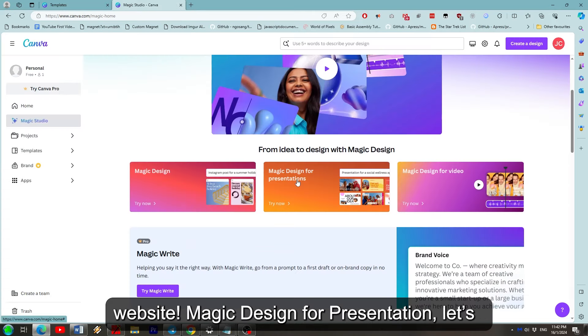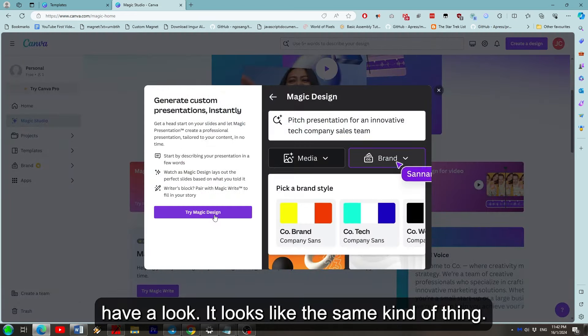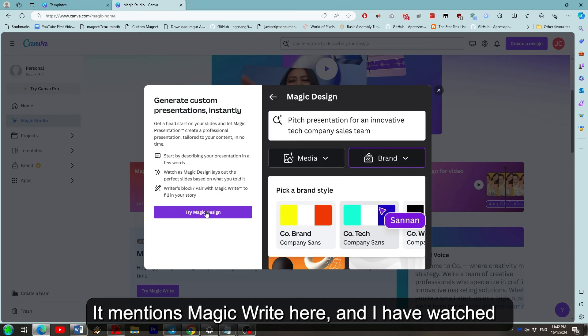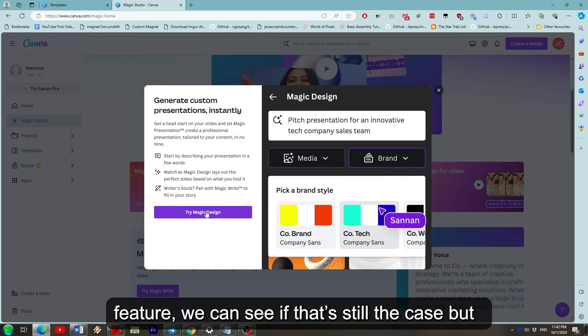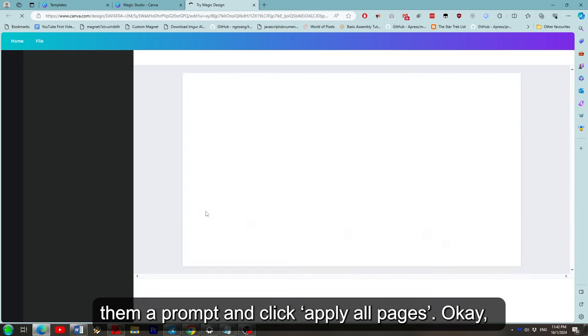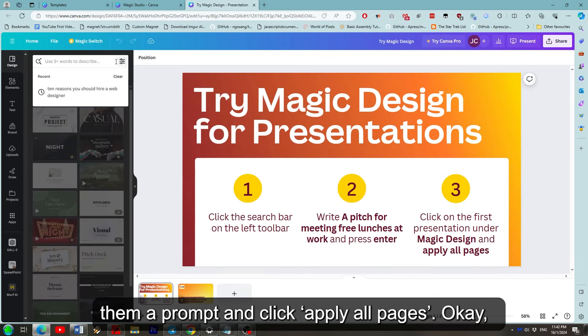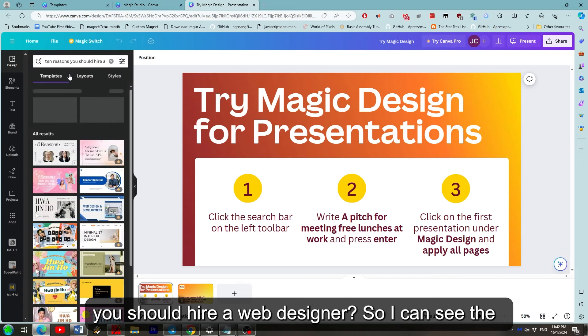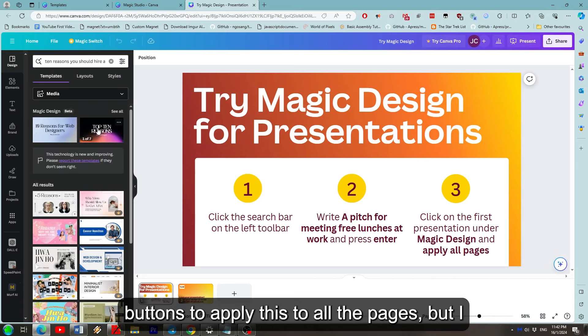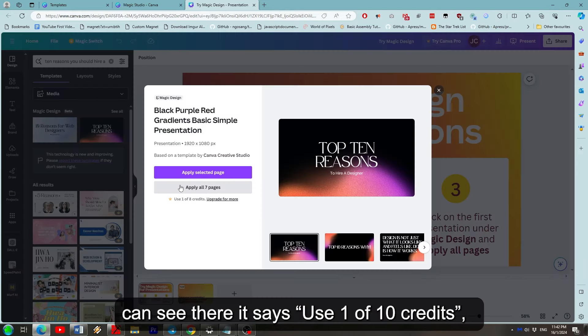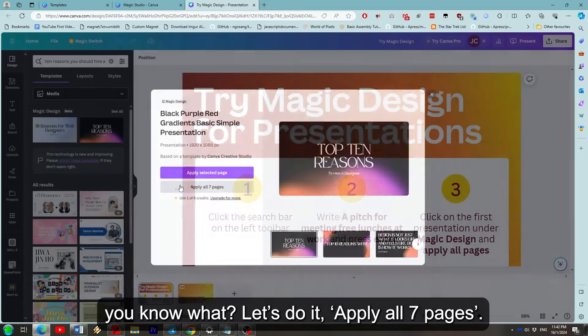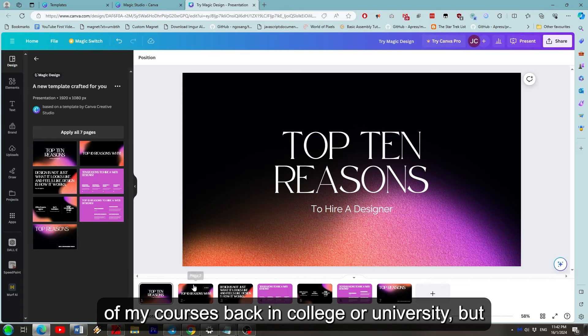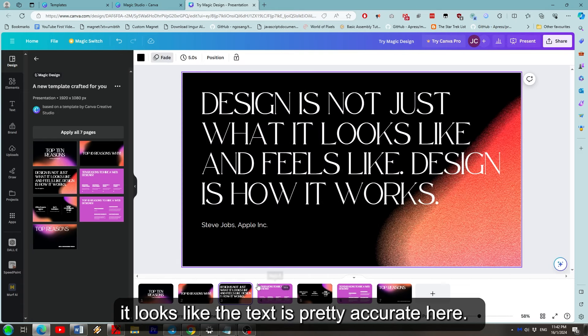Magic design for presentation. Let's have a look. It looks like the same kind of thing. It mentions magic write here and I have watched videos before that mention magic write being a pro feature. We can see if that's still the case but I'm cautiously optimistic. So it wants us to give them a prompt and click apply all pages. Okay so what shall we put in? How about 5 reasons you should hire a web designer. So I can see the buttons to apply this to all the pages but I can see it there it says use 1 of 10 credits. You know what let's do it. Apply all 7 pages. It looks like something I'd expect to see in one of my courses back in college or university but it looks like the text is pretty accurate here.